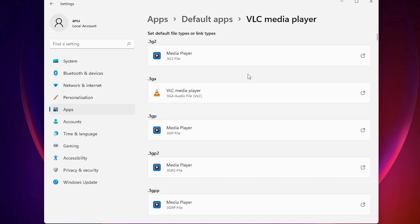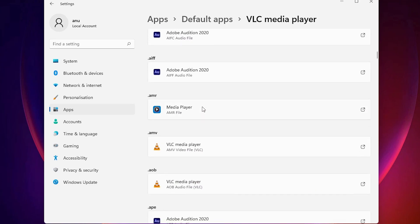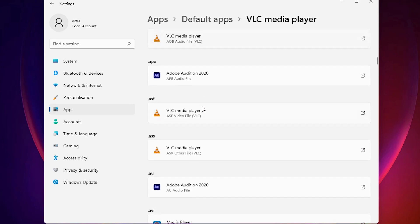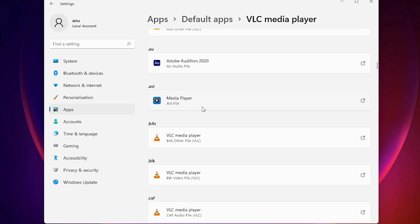Now here we can find the file associations. Here are the file names, such as .3g2 or any file name that you want, and their current default programs.